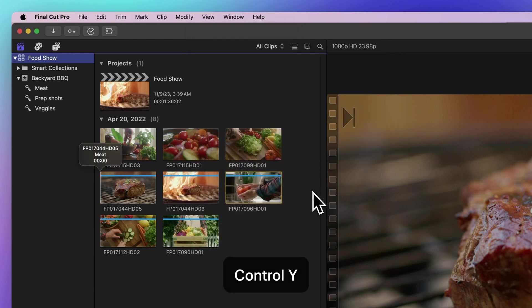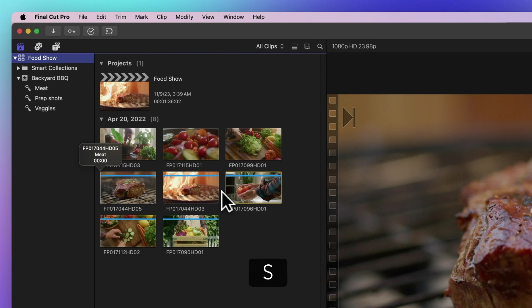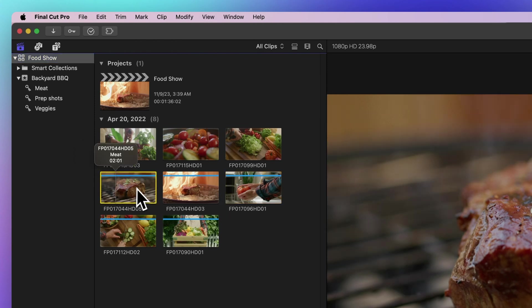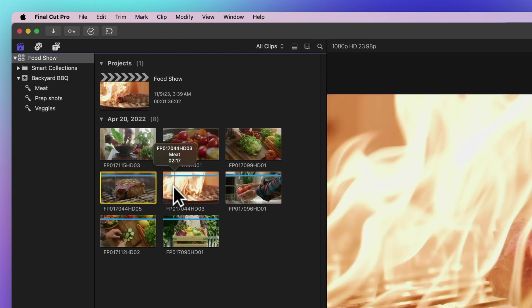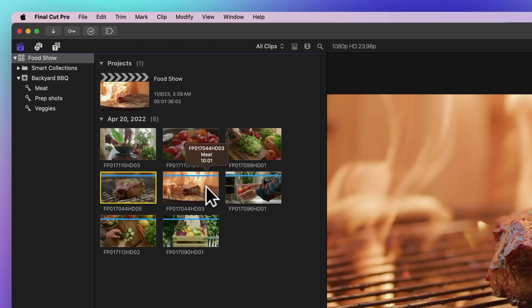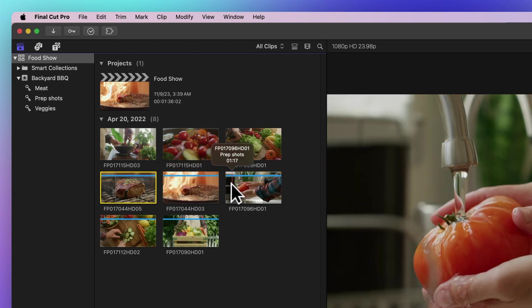When you press S, you'll toggle Skimming On. Now, as you skim over a clip, any applied keywords will be listed for your reference.